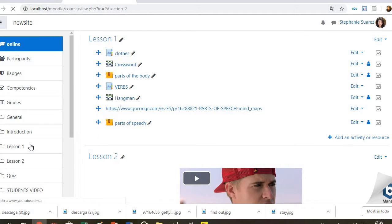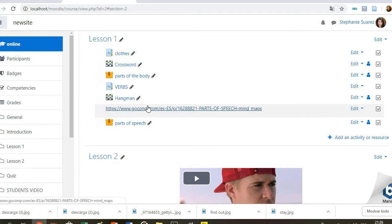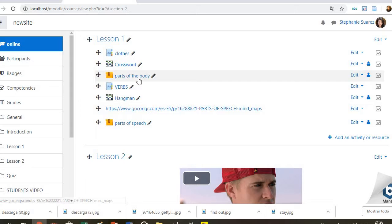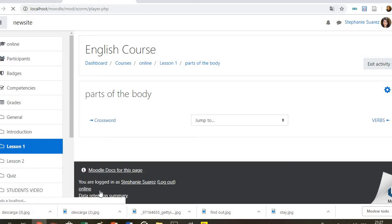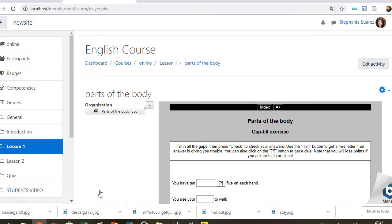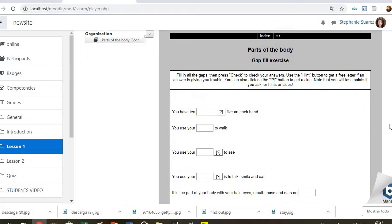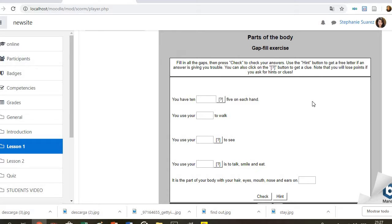The next part is about parts of the body. Here students will find some uncompleted sentences. They have to read them and try to complete with the right part of the body. They have some extra help if they need it, and they have to write it here.